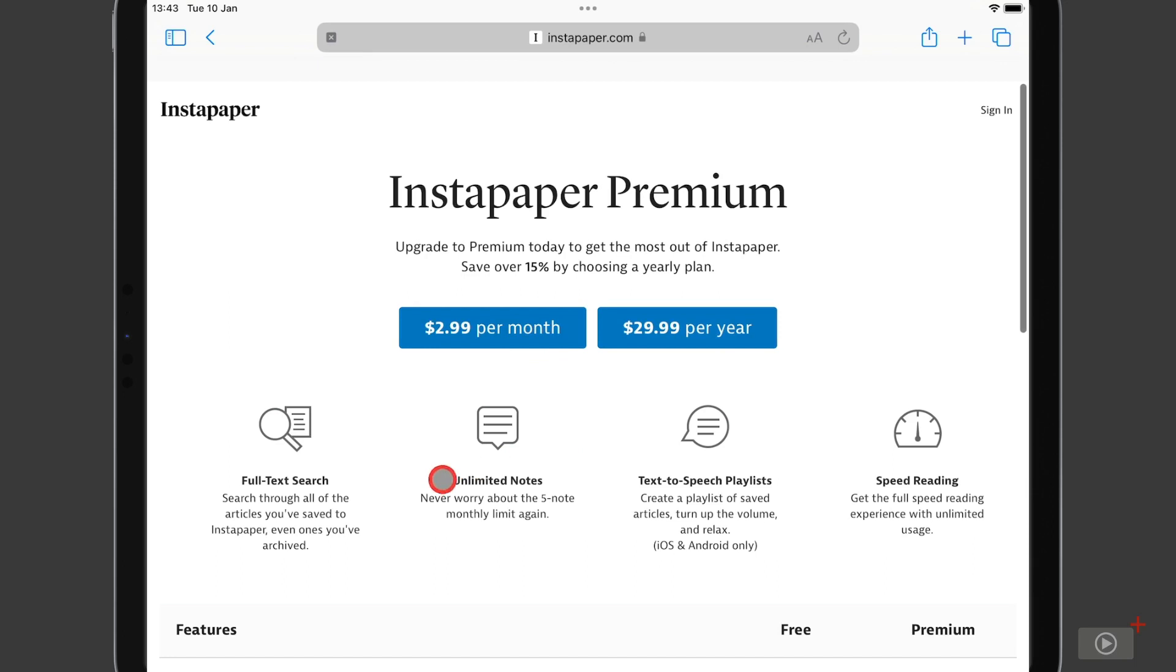And the core features that you get with this are full text search, which means that whether an article is in Instapaper ready to be digested or sitting in a folder, perhaps archived away in case you need it later, you can search for anything in the content of that article.